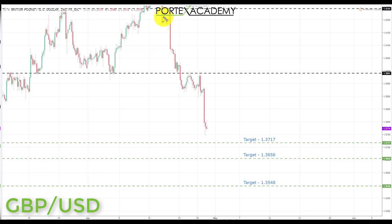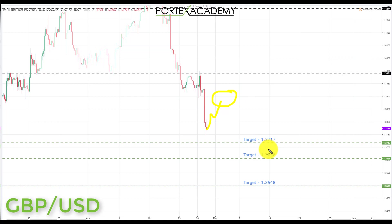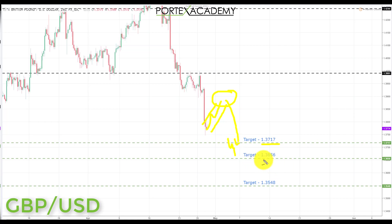Next we have British pound US dollar. Last week we smashed through the targets to the downside on the back of US dollar strength and we're now sitting fairly close to the next key area of support. Going into next week, we'd like to see a pullback and correction — it may be ambitious to come all the way back to broken support turning resistance, but a pullback around the 1.3900 area is a great place to look for bearish formations and patterns. We'll be looking at shorts down to target 1 at 1.3717, then target 2 at 1.3656, and potentially target 3 at 1.3548, which may take a couple of weeks.